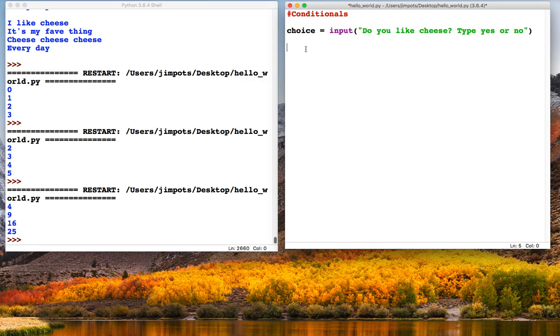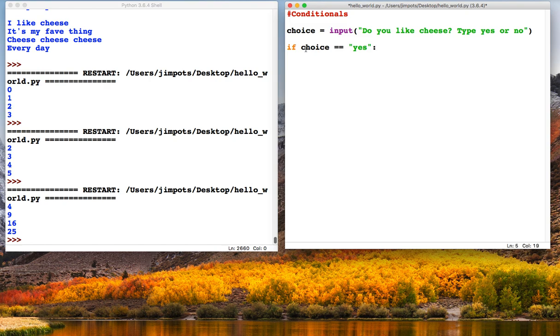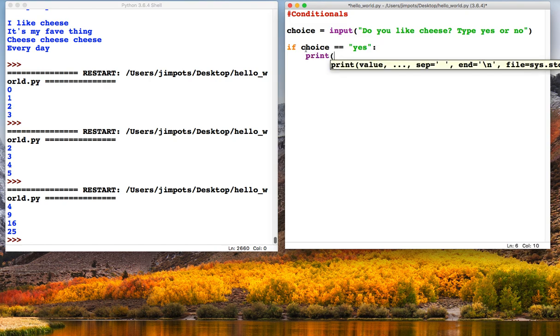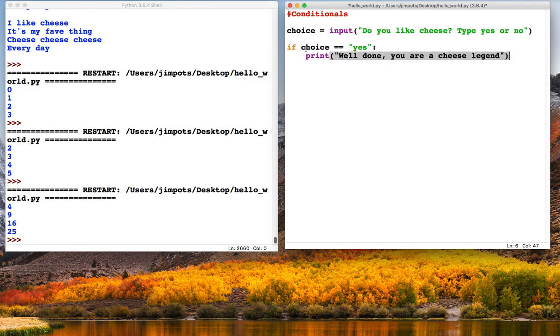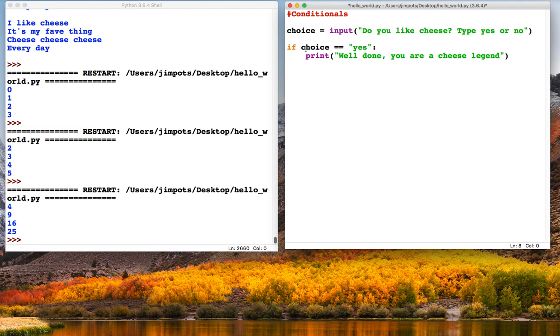The way we can write this is like this: if choice is equal to yes, then we can give them a print statement saying 'Well done, you are a cheese legend'.